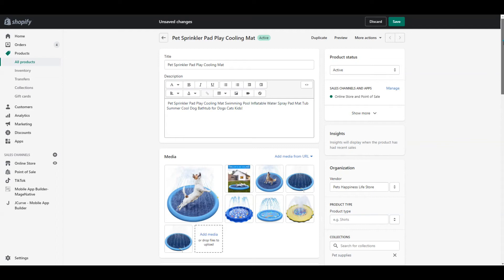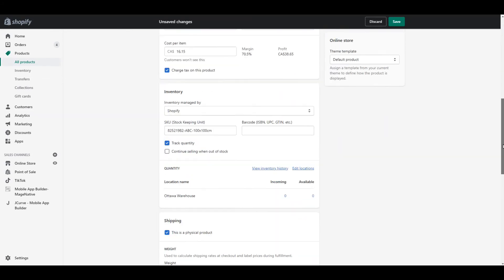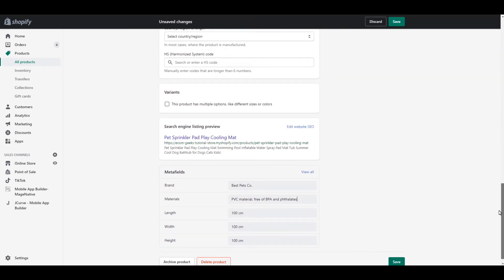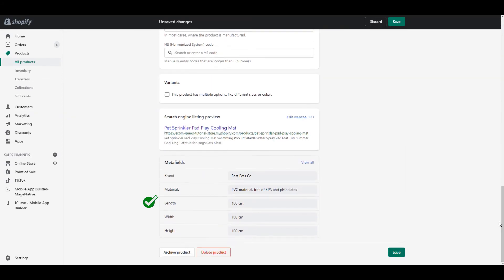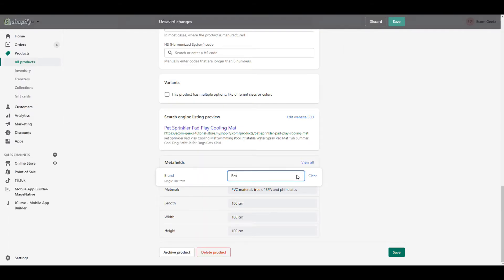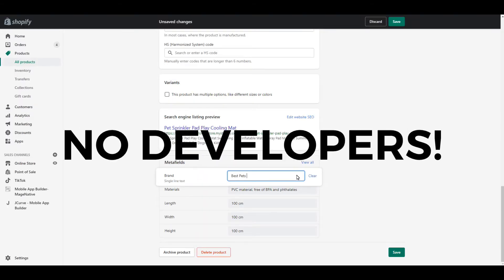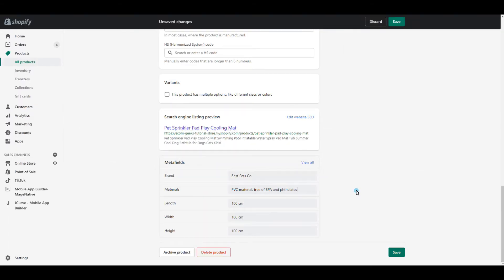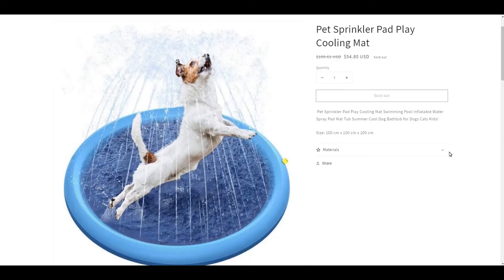Wish your Shopify product pages included a place to enter information like size, brand name, materials, and more? In this video, I'm going to show you how to do just that. No coding, no need to hire a developer. This is going to save you so much time and money.